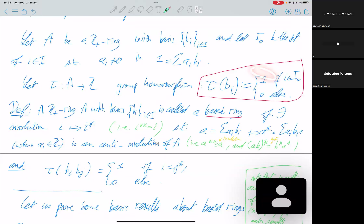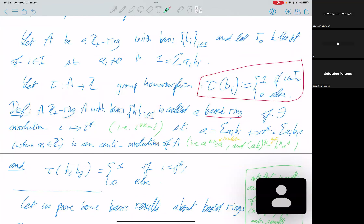This is an anti-involution: applying it twice gives the identity, but for a product of two elements of the ring, the dual of b_i · b_j is b_j* · b_i* — you switch the order. This is called a dual anti-involution. The condition involves tau: τ(b_i · b_j*) must be one if they are dual to each other, zero otherwise. This means the product contains a component of the unit if and only if they are dual to each other, with multiplicity one.